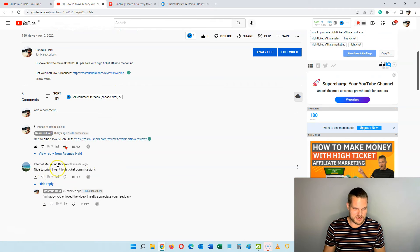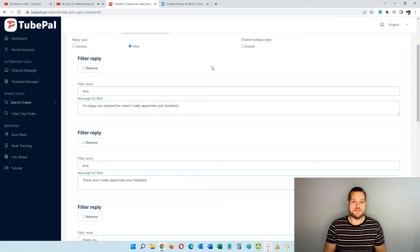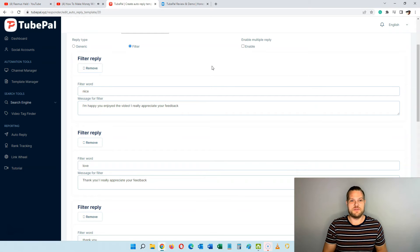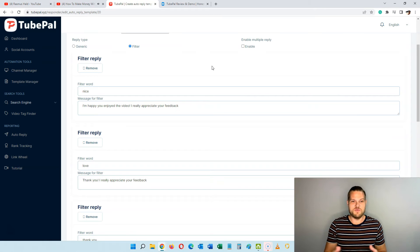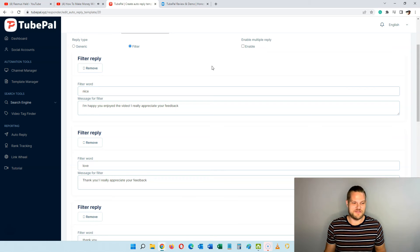He said 'nice tutorial, I want high ticket commissions,' so it matched the 'nice' keyword and sent that reply automatically. This is a great way to automatically reply to people and it works 24/7 — while you're on the beach, sleeping, or out with friends. When you publish your videos, you can set them to go out at a specific time, so if you upload a whole week of videos and set up your automated replies with TubePal, you only have to log in once a week and everything runs on autopilot.